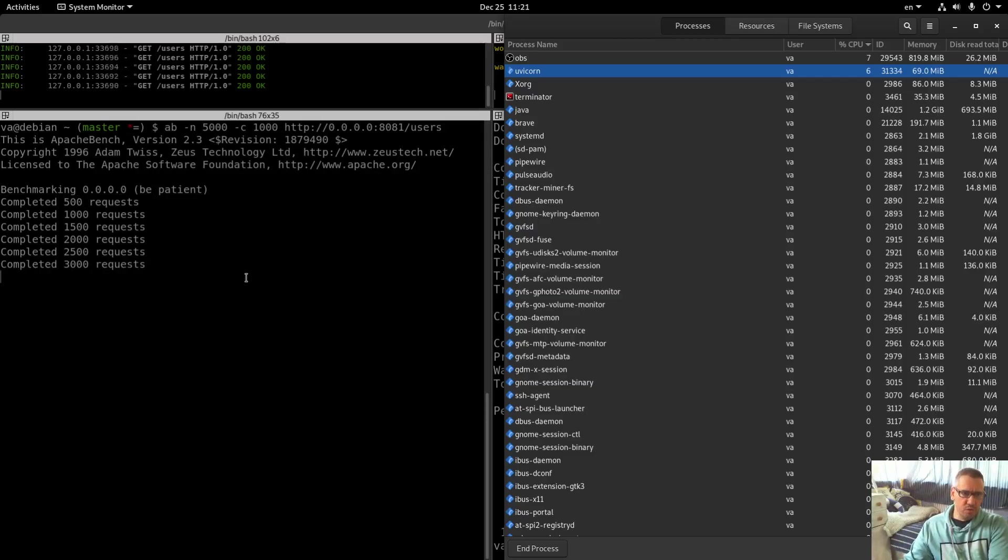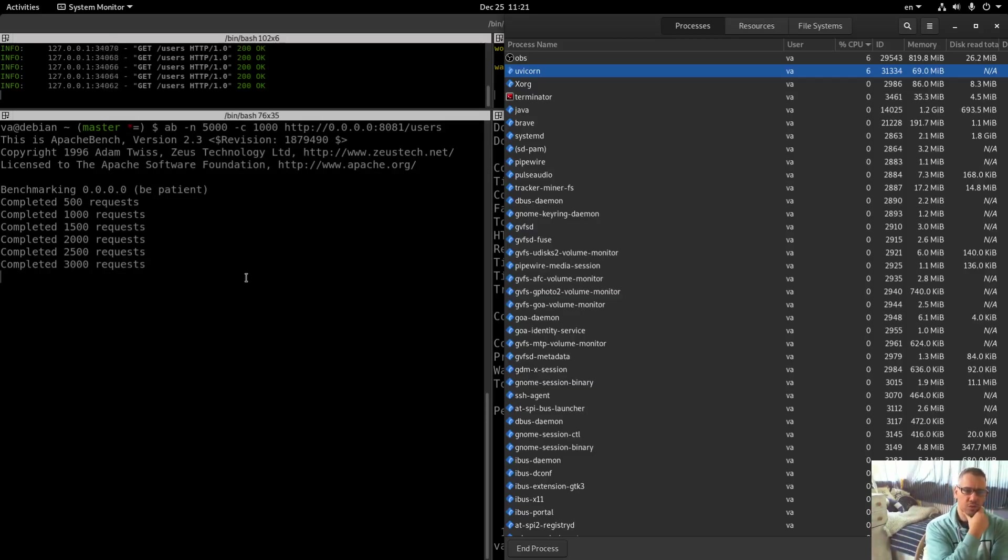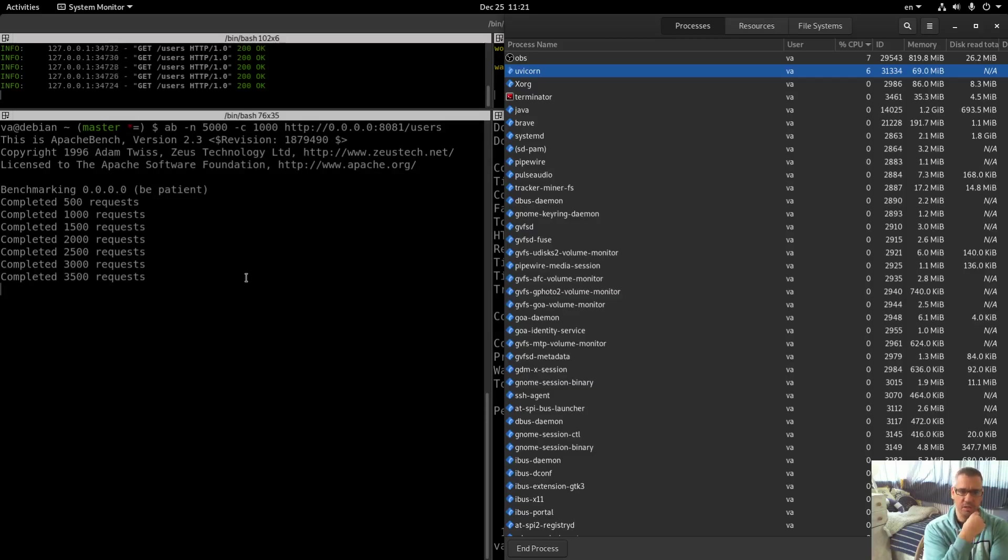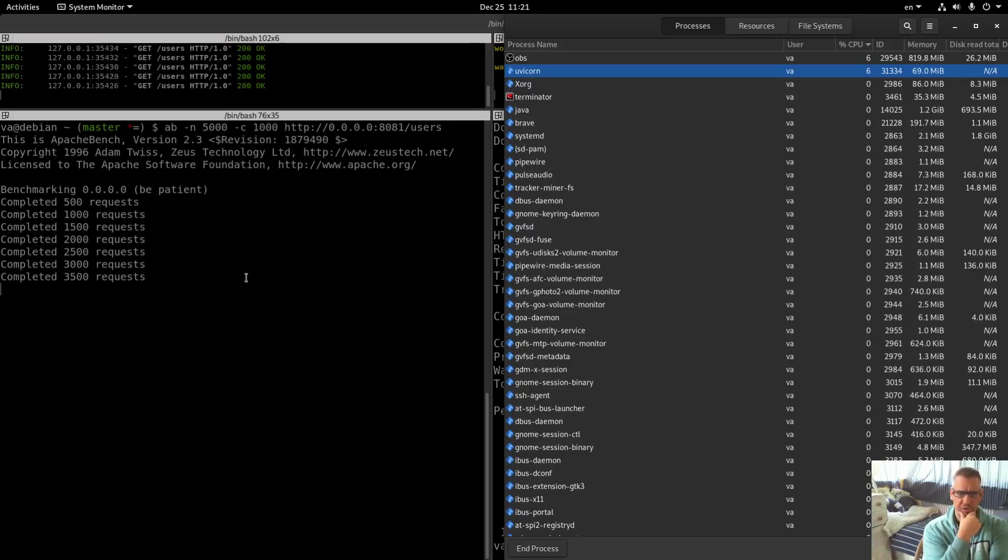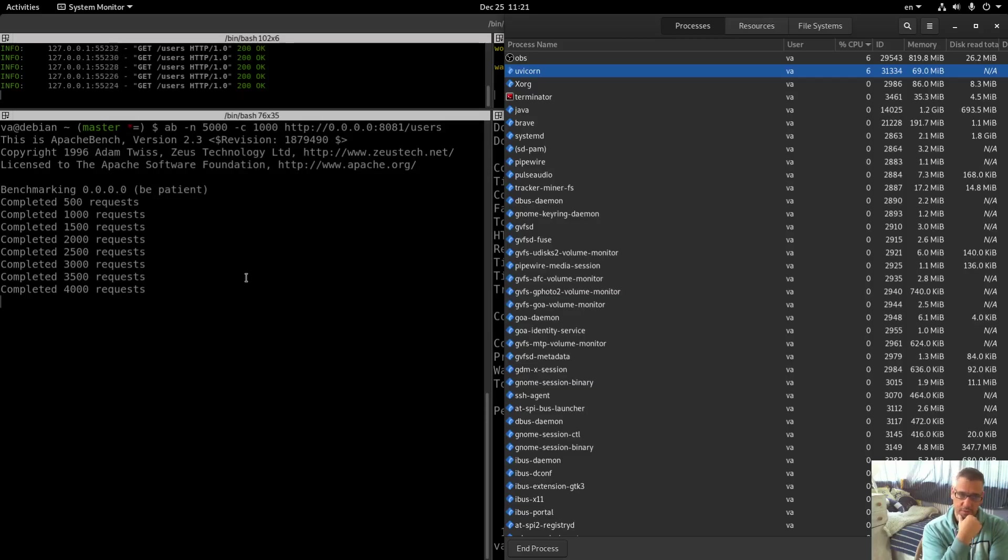I'm using only 5000 requests in order to shorten the time needed for the benchmark as you can understand. For other frameworks I was using 50,000 requests, but yeah, 50,000 requests for Python is a very big number.